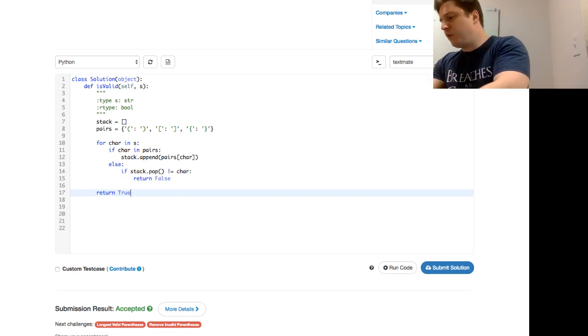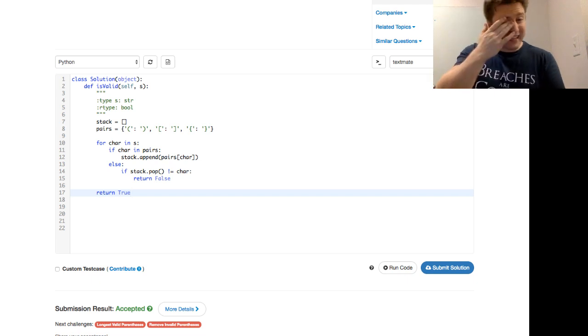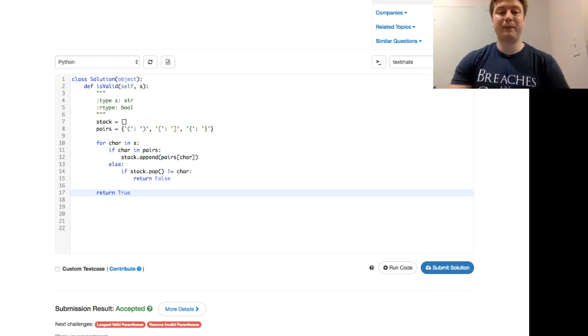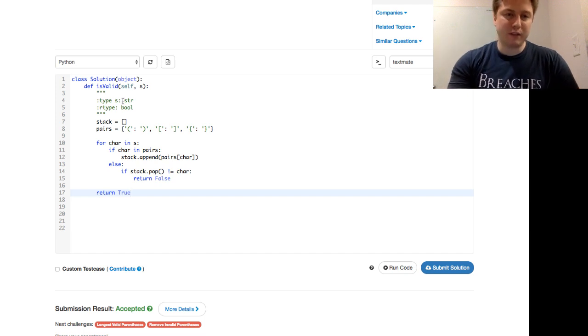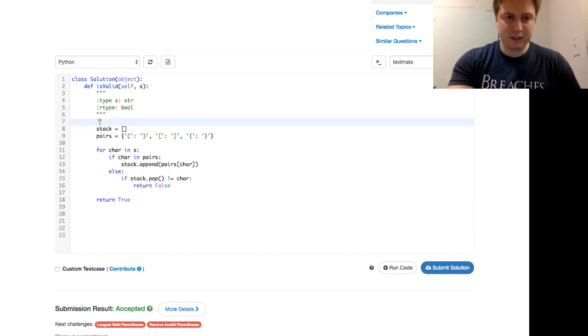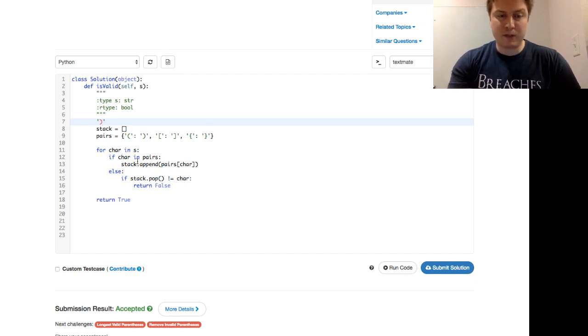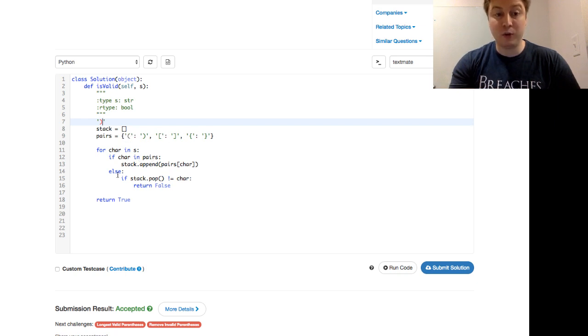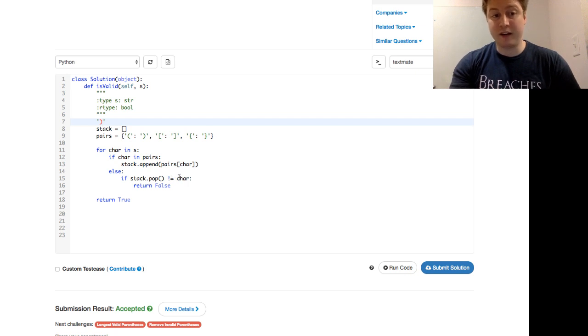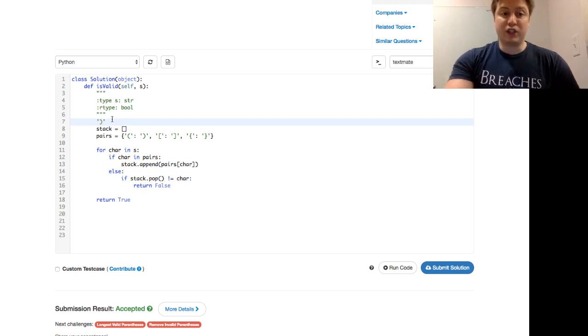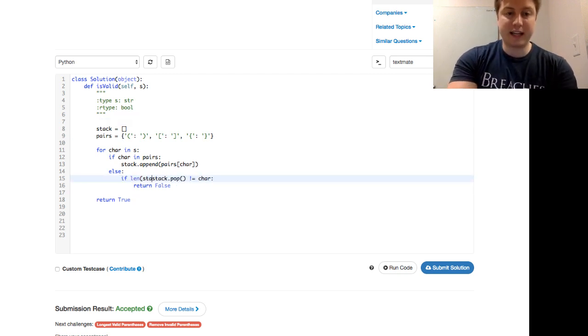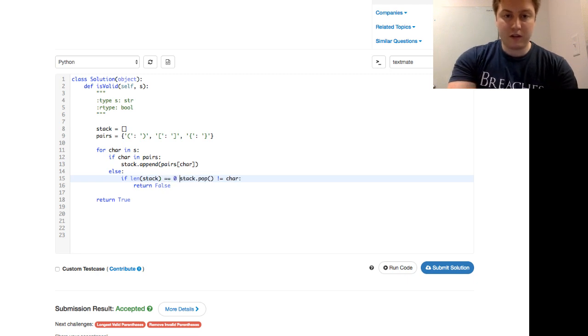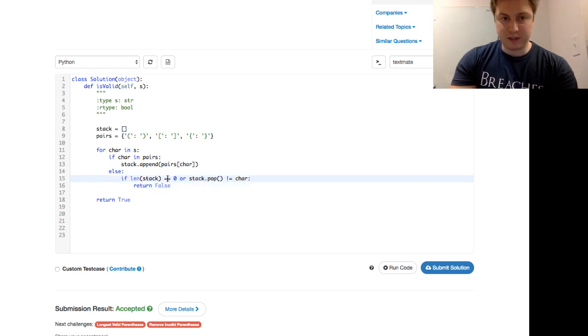So one of the big things that you have to, when you're dealing with pop is, if you're popping from an empty stack, you're going to have an error. And also, the case would be, what happens if we're just feeding in as an input, like just the right parentheses? Well, we want to return false there. So is the right parentheses in pairs? No, because it's only all the left parentheses. So we don't get to this statement. We do get to this else statement. And then we just say, well, stack.pop. At this point, the stack is empty. And then we're going to have an error here. So we want to check if stack.pop, and not only that, but if the length of the stack is zero. Then we want to return false as well.